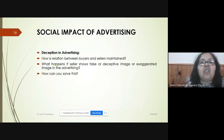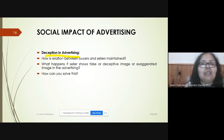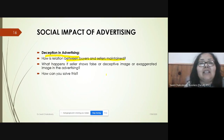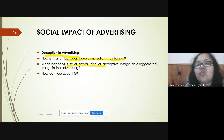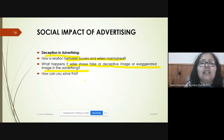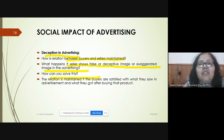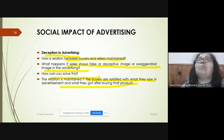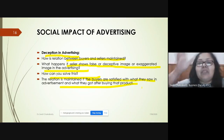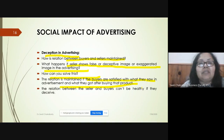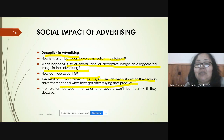Next is the social impact of advertising — specifically deception in advertising. The relationship between buyers and sellers can be maintained if buyers are satisfied with what they saw in the advertisement and what they actually receive after buying the product. The relationship cannot be healthy if sellers deceive buyers.